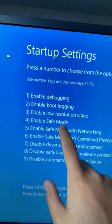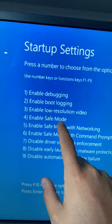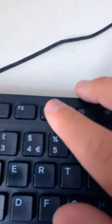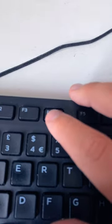Now press F4 on the keyboard to enter Safe Mode. And that's it — subscribe if you found this video helpful.